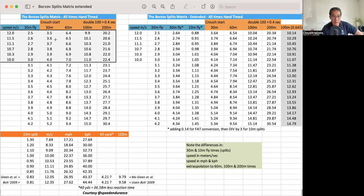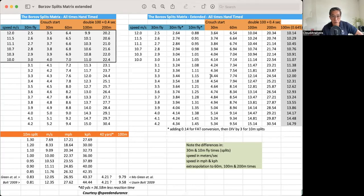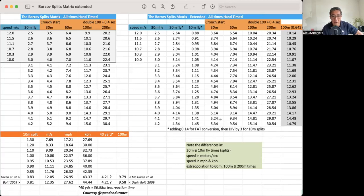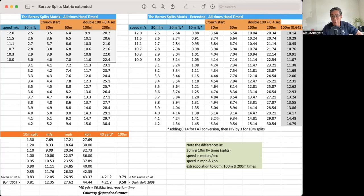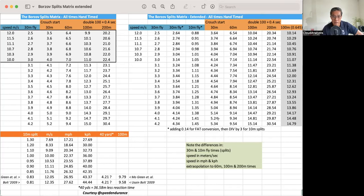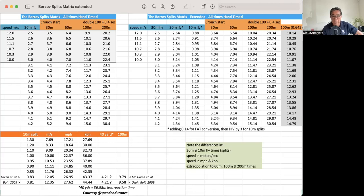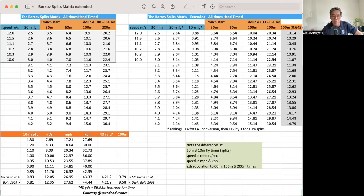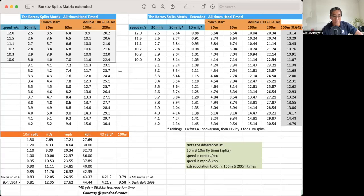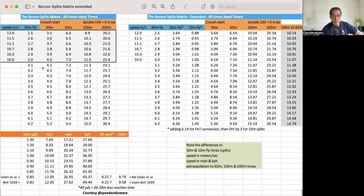For hand times to convert it to FAT time, which stands for fully automatic timing, it's either 0.14 or 0.24, depending on what your preference. The reason why it's 0.24 is the distance from the 100-meter line to your eye, and that's why there's the, as opposed to a 400-meter hand time, you're right at the start line, and that's the difference of either 0.14 or 0.24. In any case, we can look at differences here in the times.